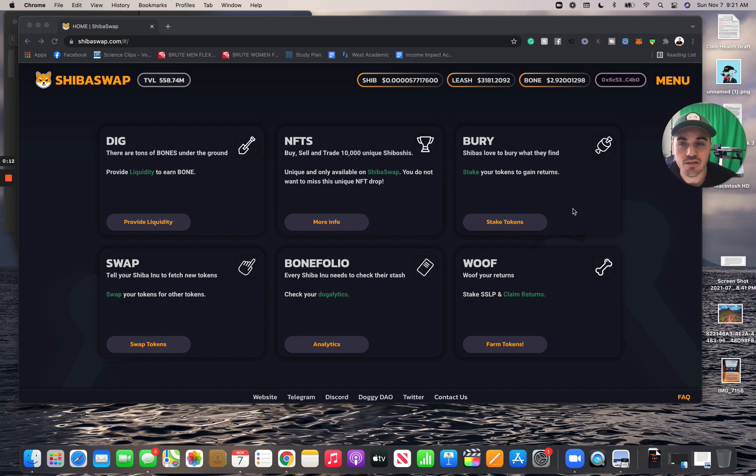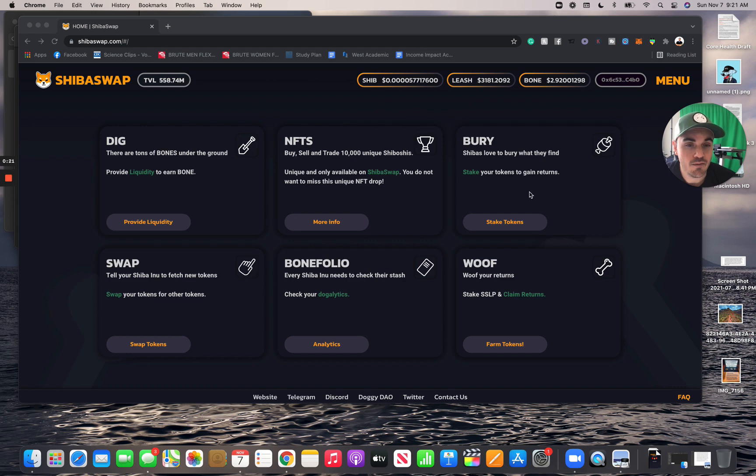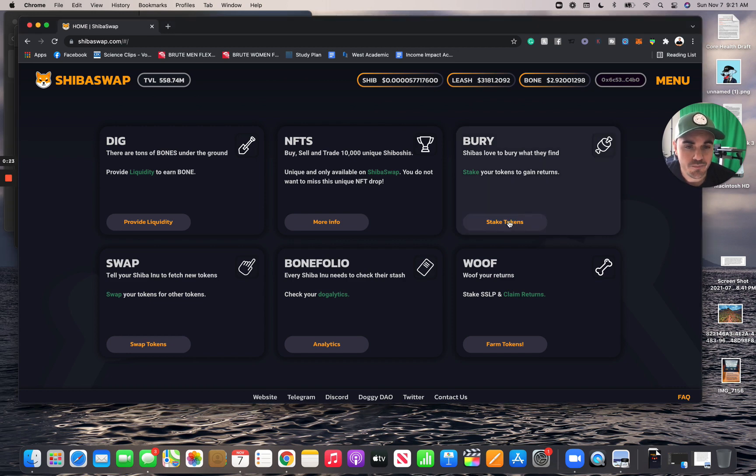We can see I'm in ShibaSwap. When you go to ShibaSwap, make sure it's shibaswap.com - that's the only official site. There are a lot of scam sites out there, so be careful. When we go to bury...